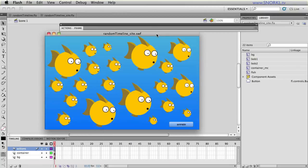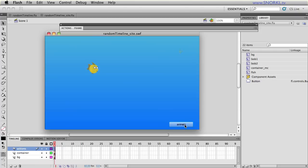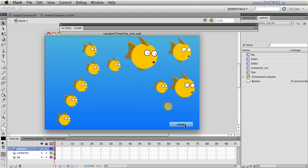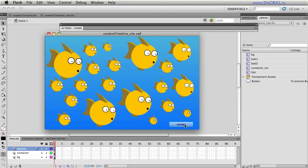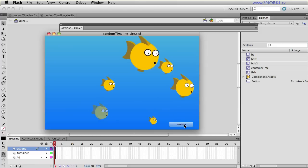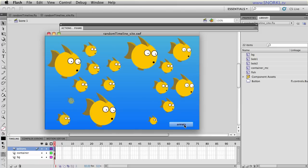Hey everybody, Carl Schuhf here from snorkel.tv and today I have a really fun little file to share with you and some really cool techniques.